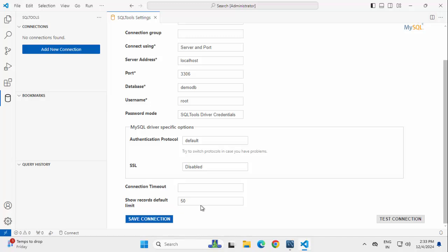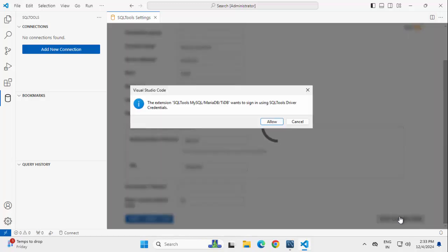Connection Timeout, Show Records, Default Limit. I am keeping as is. In case you need bigger connection timeout, you can mention the value over here. Clicking on Test Connection.